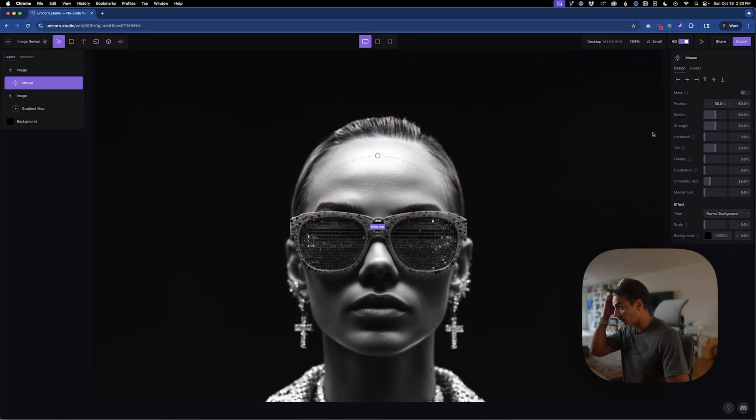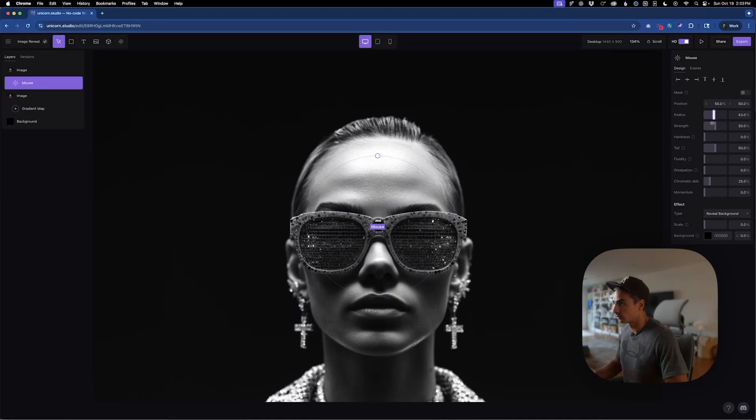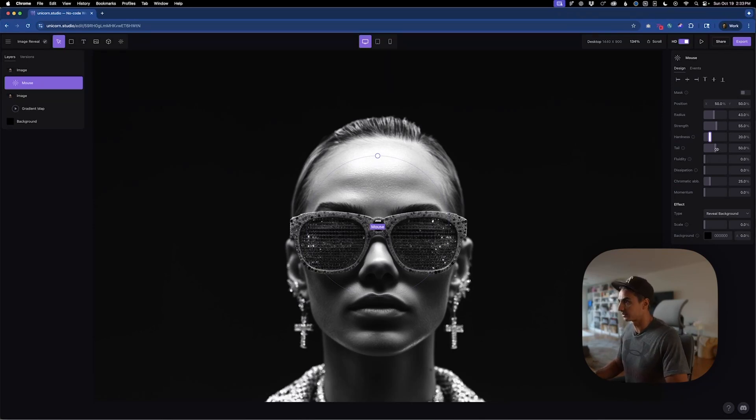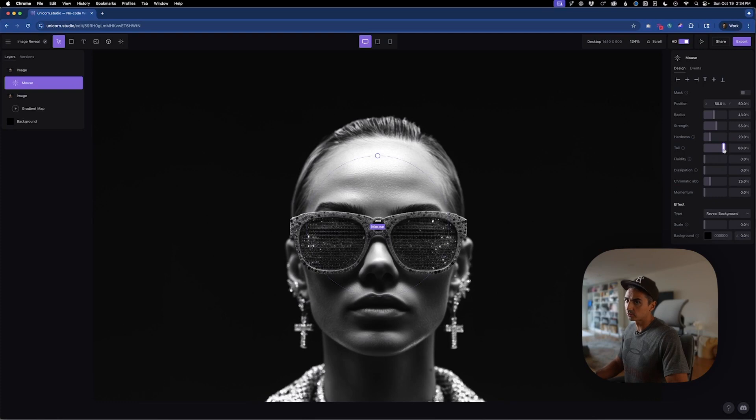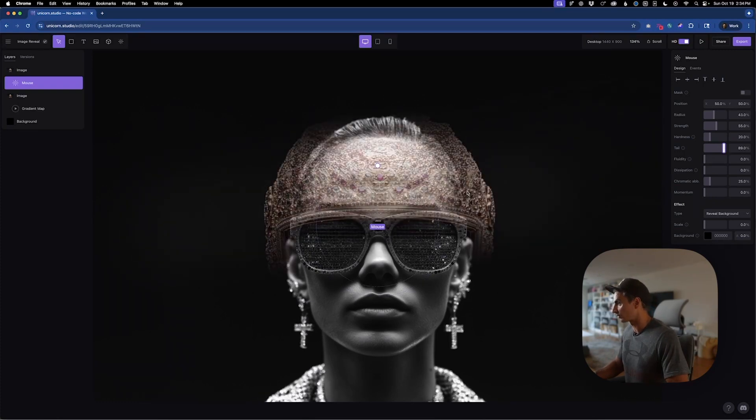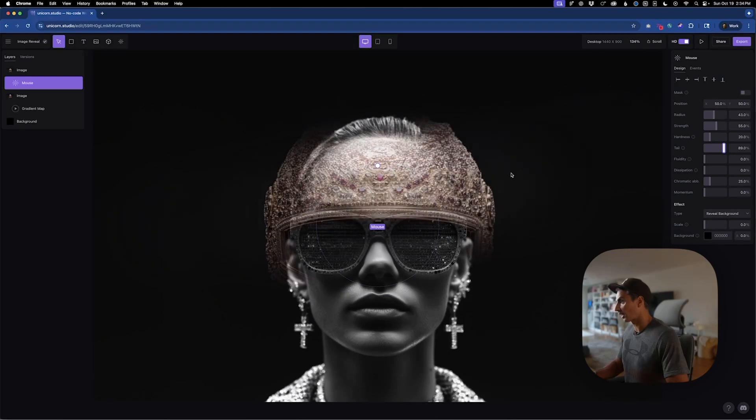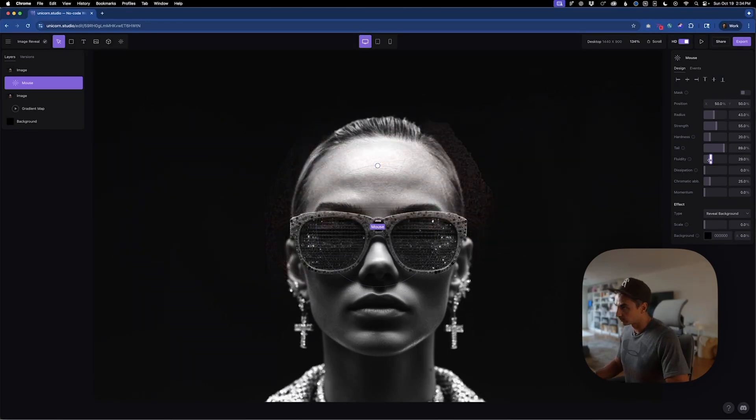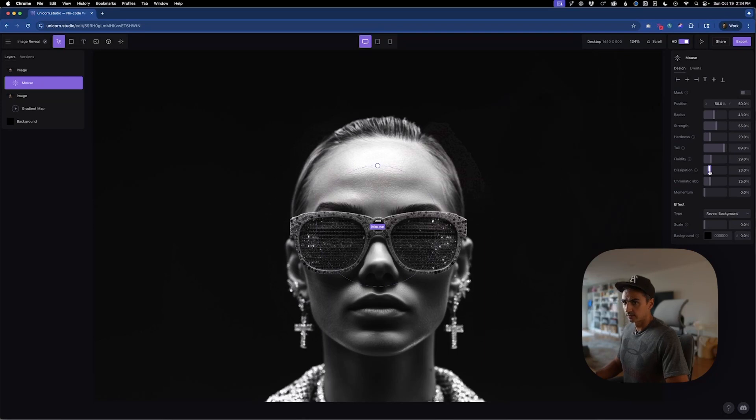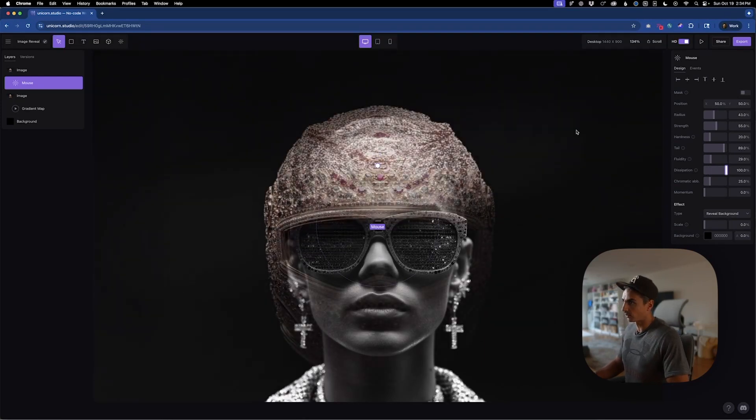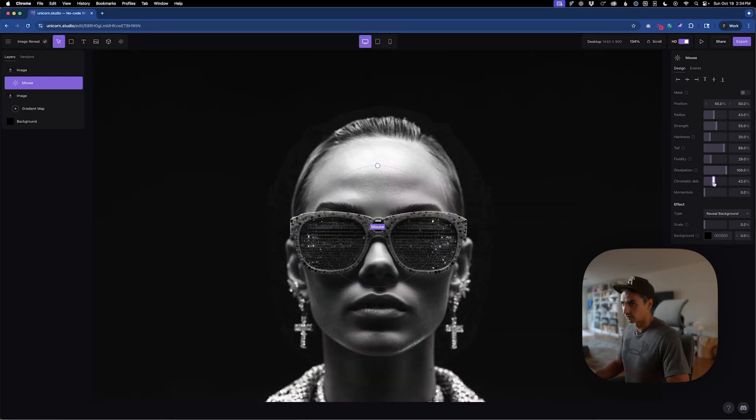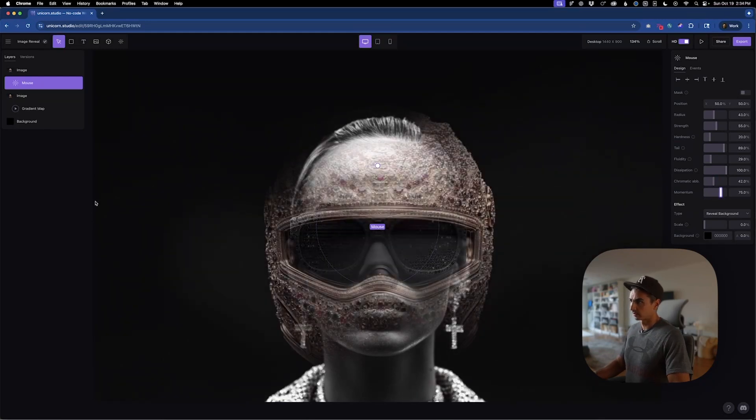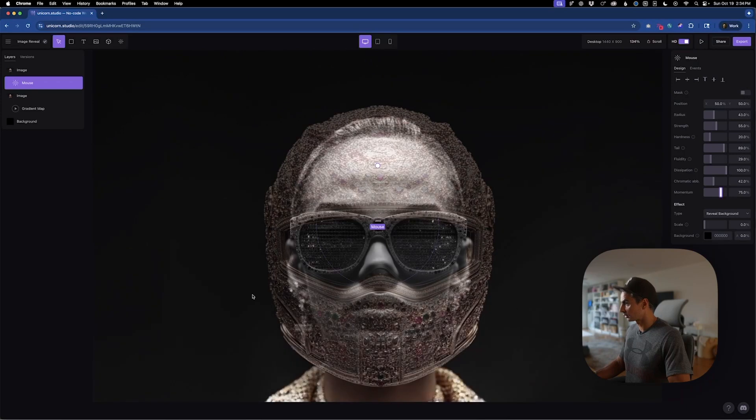We need to play around with these settings a bit, so you can do these all to taste. I'm just going to take the radius down. Let's boost up the strength, the hardness. I'm going around 20. Again, these are all variable. The tail is the one that kind of matters the most because this is how long it stays on before it fades away. So I like that one a little higher at around like 89, 90 percent. Let's put up the fluidity and dissipation. I want that one higher. Chromatic aberration. Turn that up a little bit momentum. I should turn that up some more.